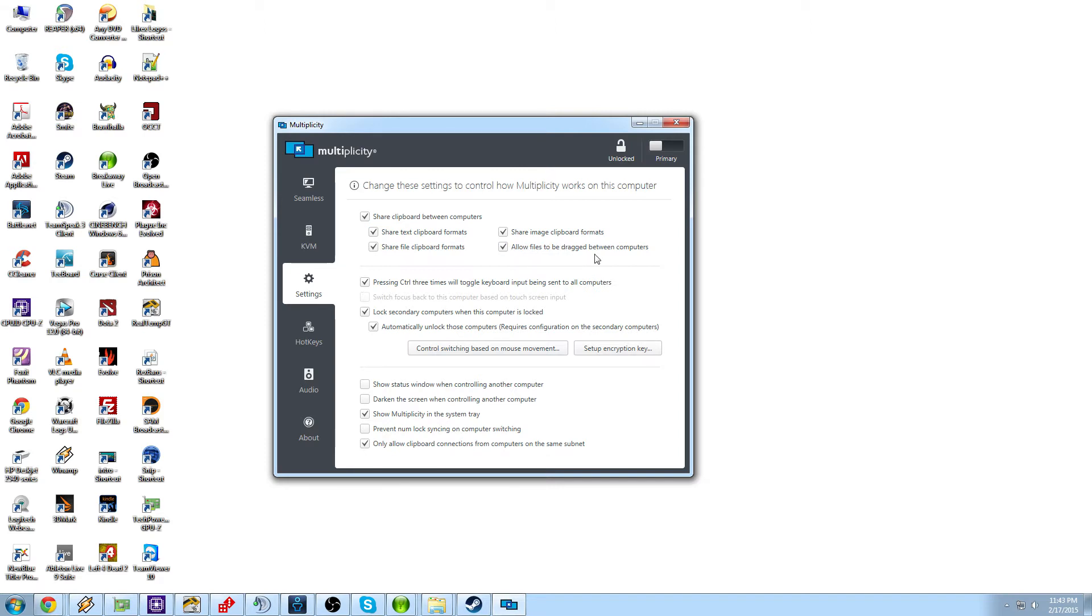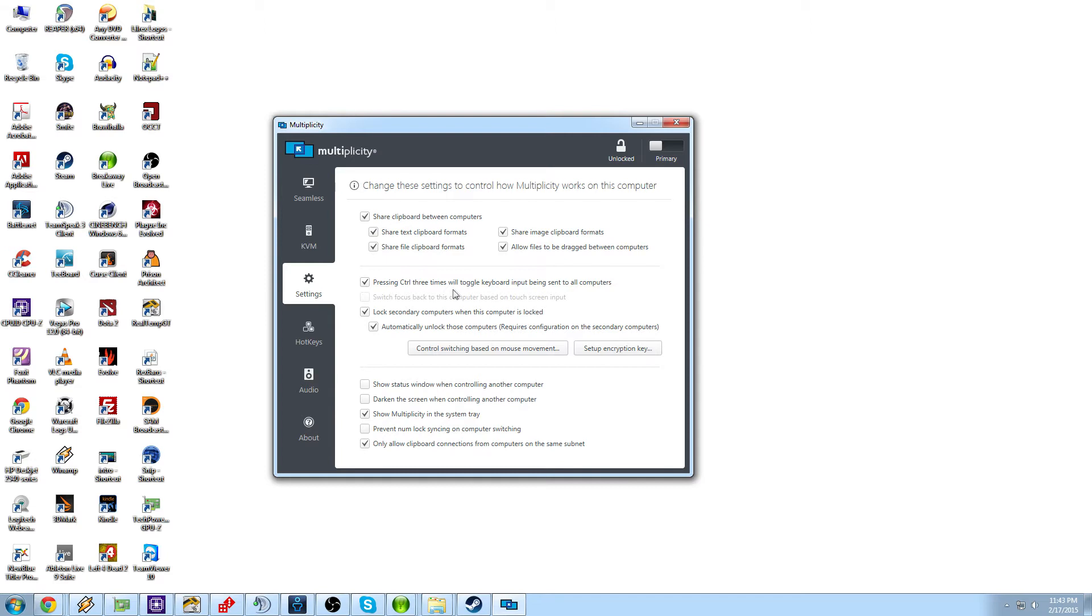And allow files to be dragged between computers. This is what is becoming one of the most widely wanted features in a KVM where now you can just drag over a file without actually having to worry about it. Once again, having to worry about how you're going to get over there, whether you had to use a thumb drive, FTP server, email it to yourself. It's just drag and drop. Now it's simple as that. Pressing control three times will toggle the keyboard inputs between all computers. So if you hit control three times, it will type whatever you're typing on one computer, it will type to all of your other computers.